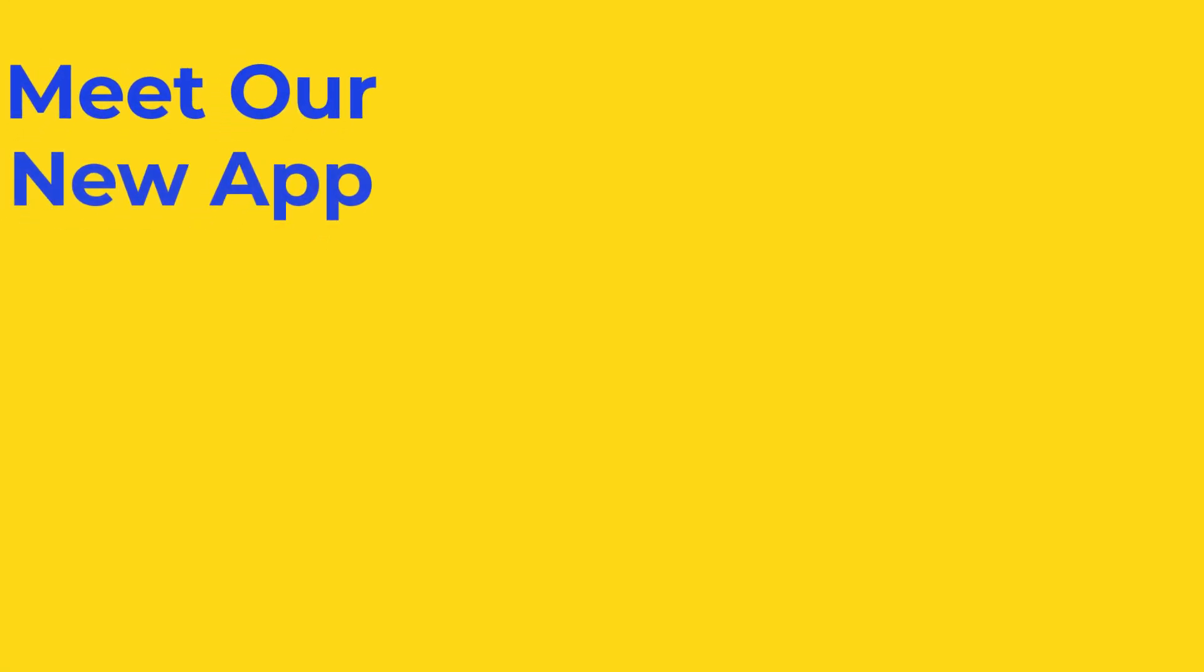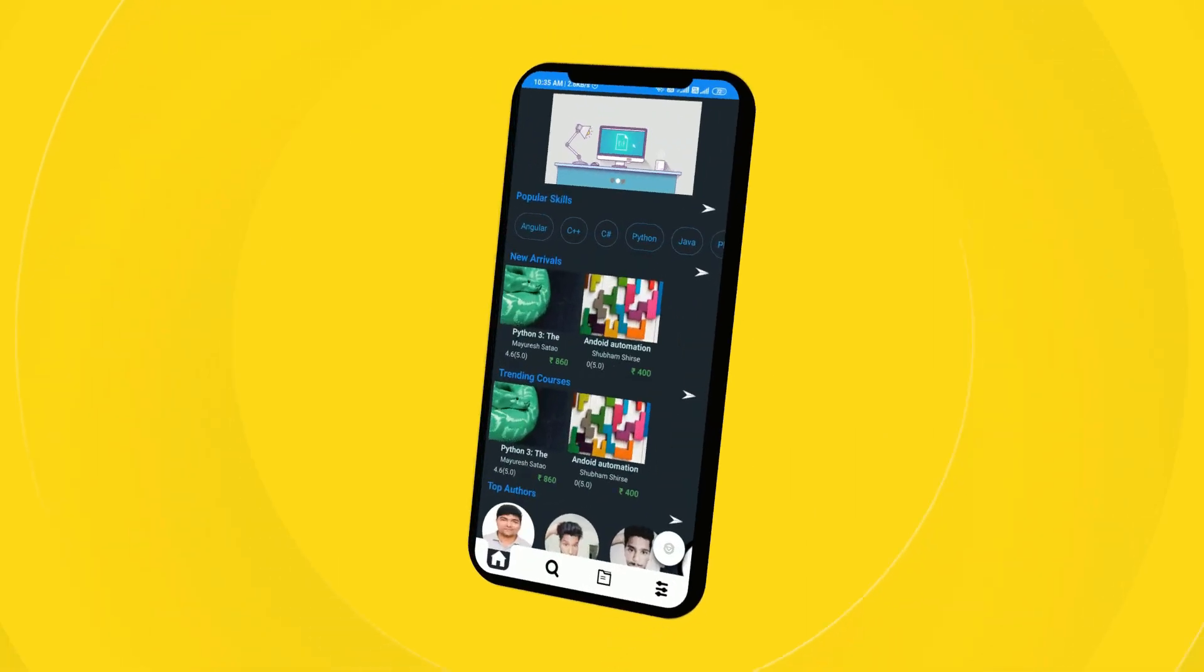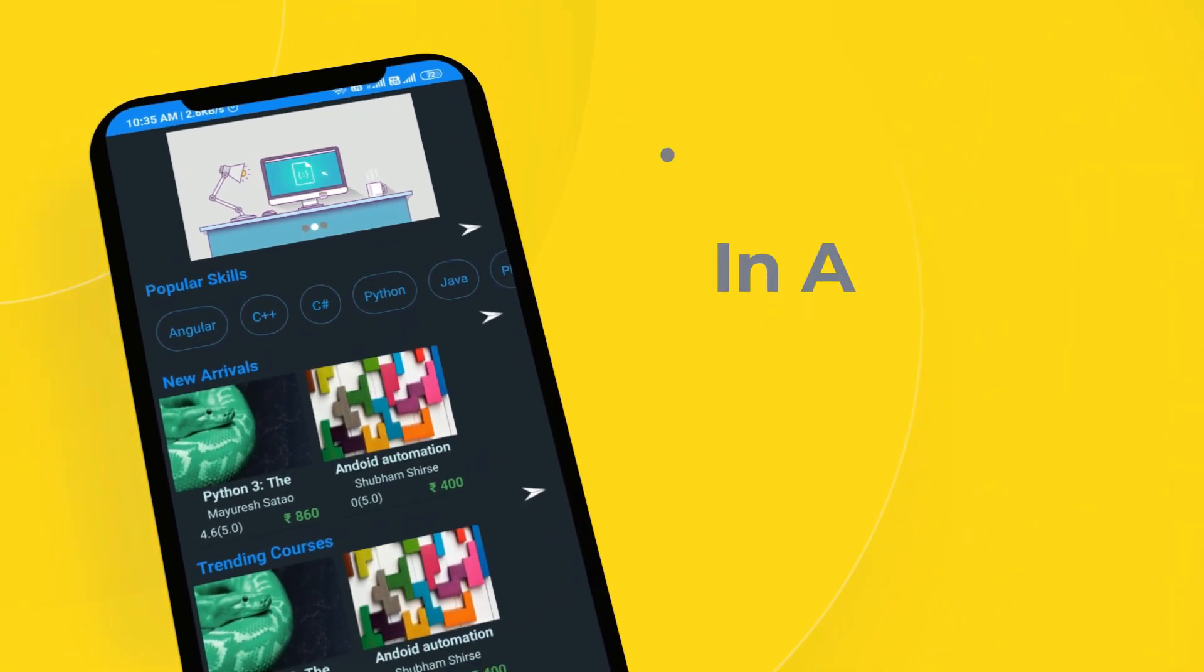Hey guys, check our new e-learning platform In A Nutshell. Available on play store.